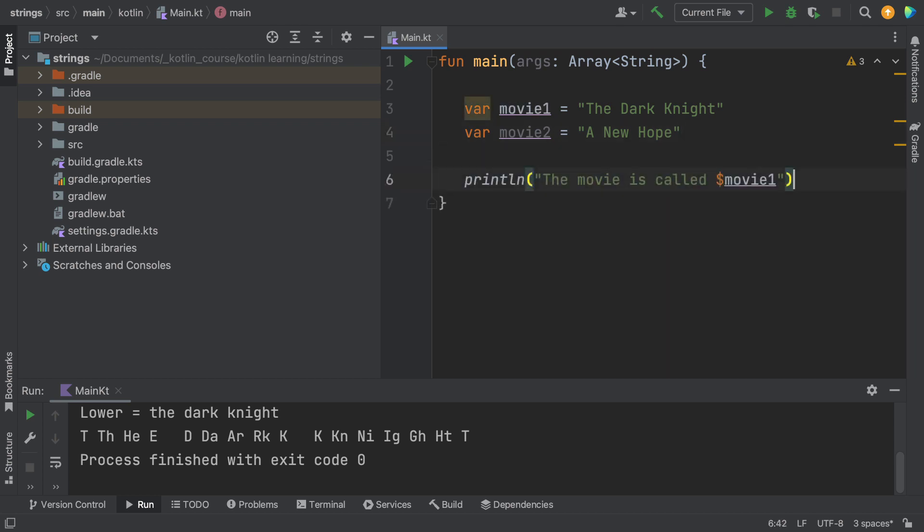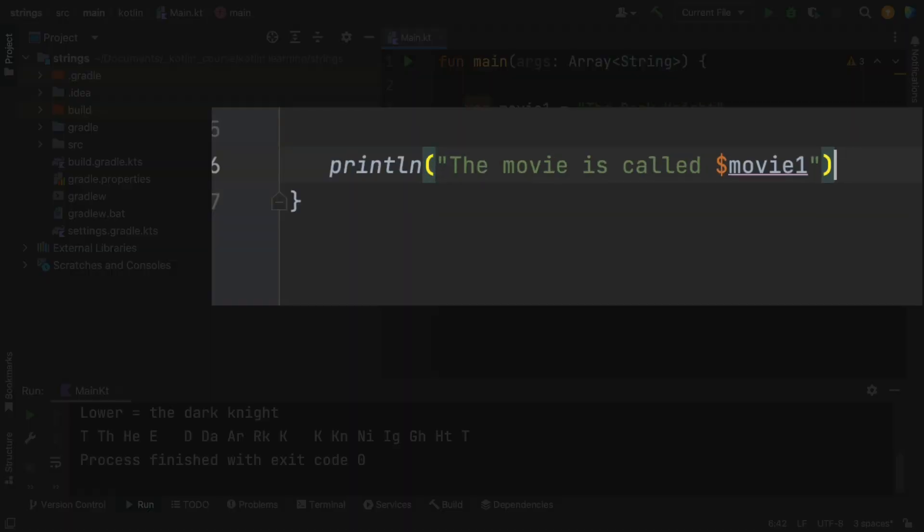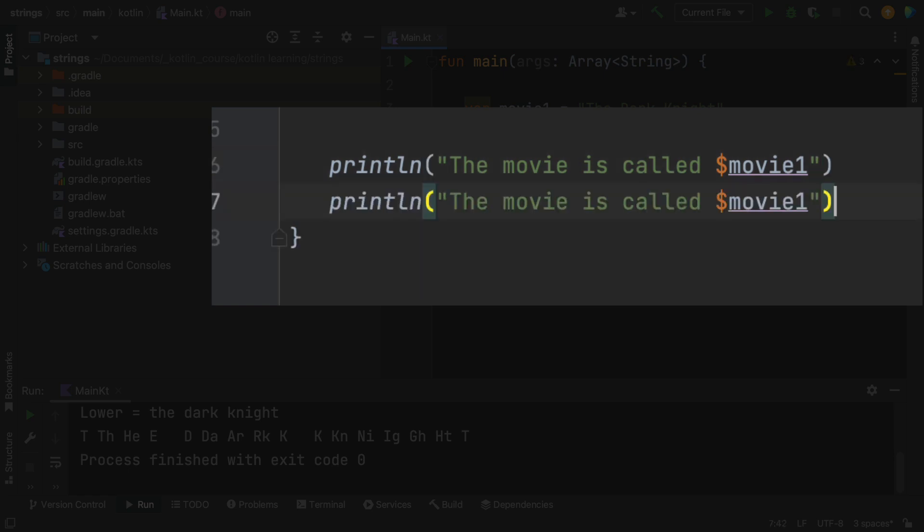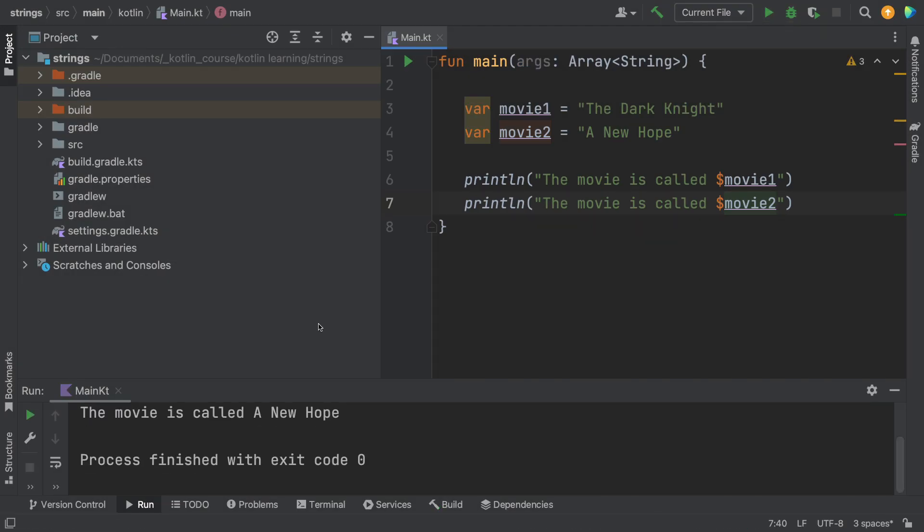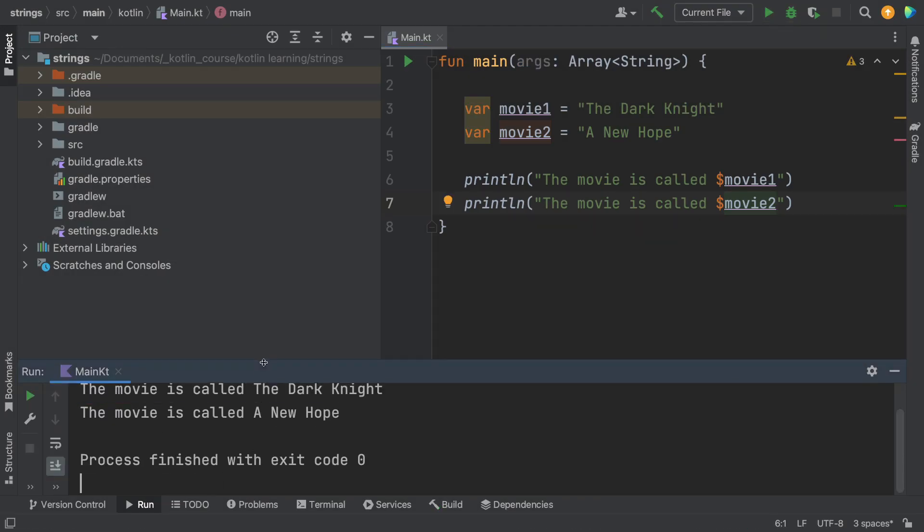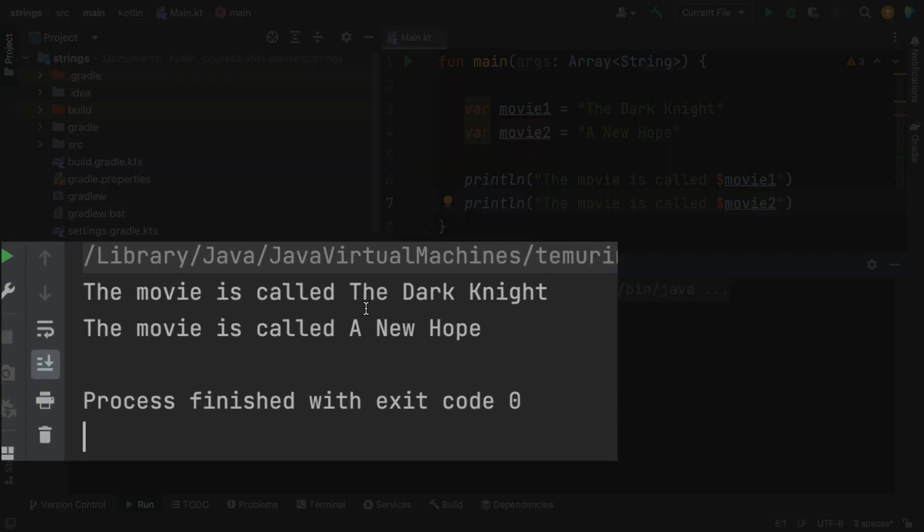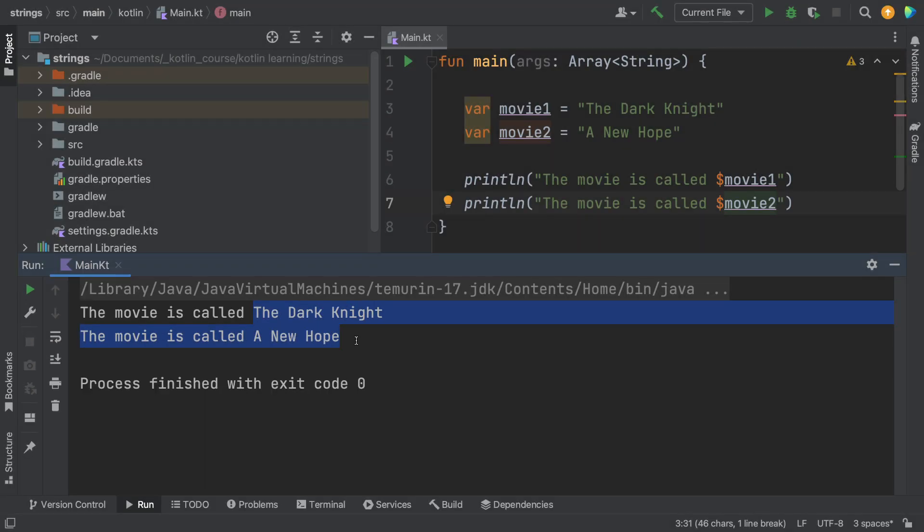So let's put in a command that says "the movie is called" movie1, and I'm going to paste in again and this time I'm going to type in movie2. So we should be able to run this and see two different movies. Let's go to the console area and you can see that the movies are indeed being printed.